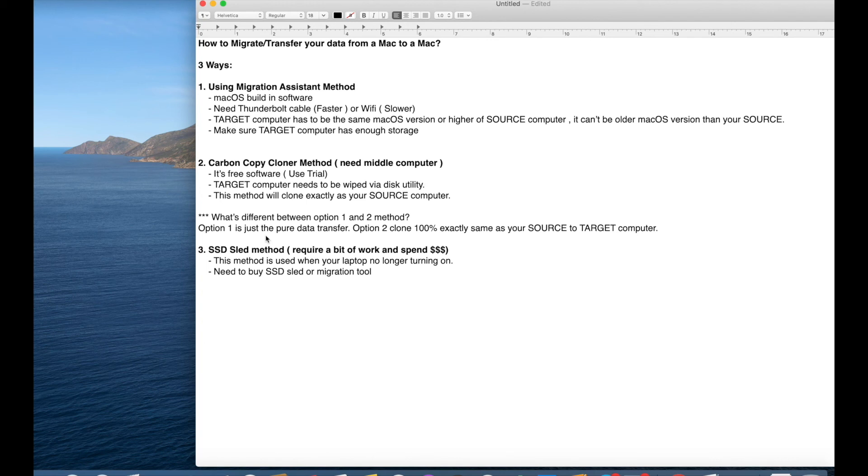So option one is just a pure data transfer. It doesn't transfer your OS. But option two is like you're cloning it and 100% exactly as your source computer to your target computer.